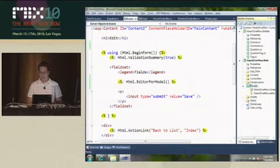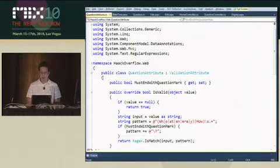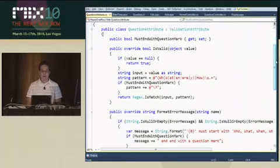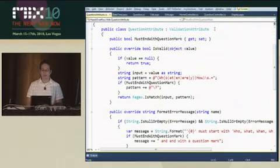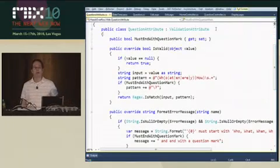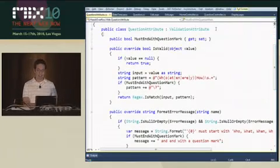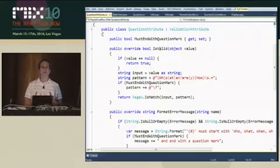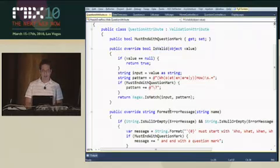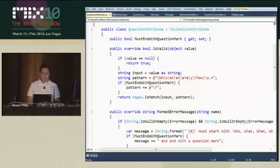So all validation attributes derive from validation attribute, which is in the System.ComponentModel.DataAnnotations namespace. And there's one key method you must override, which is IsValid, and then there's another that's very useful, which is FormatErrorMessage.